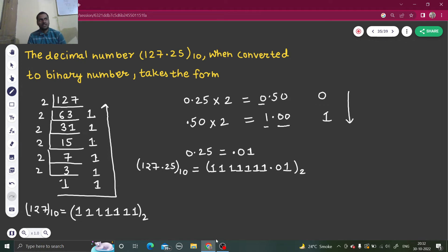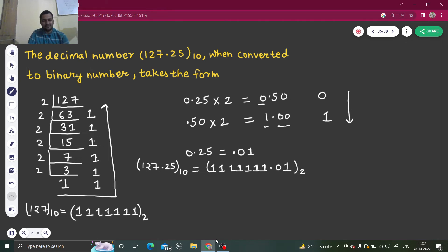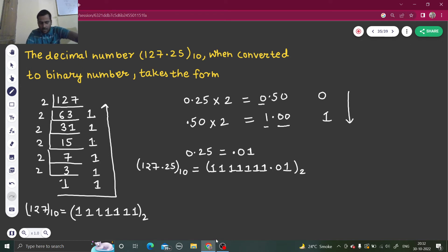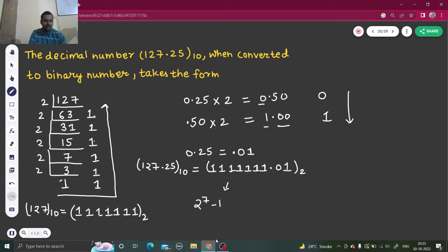But in case you have all 1s, just count the number of 1s. Instead of doing the traditional multiplication-by-powers-of-2 method, here's the trick: count the number of 1s — you know it's 7. The decimal equivalent is simply 2 to the power 7 minus 1. That easy! 2 to the power 7 is 128, minus 1 gives you 127.